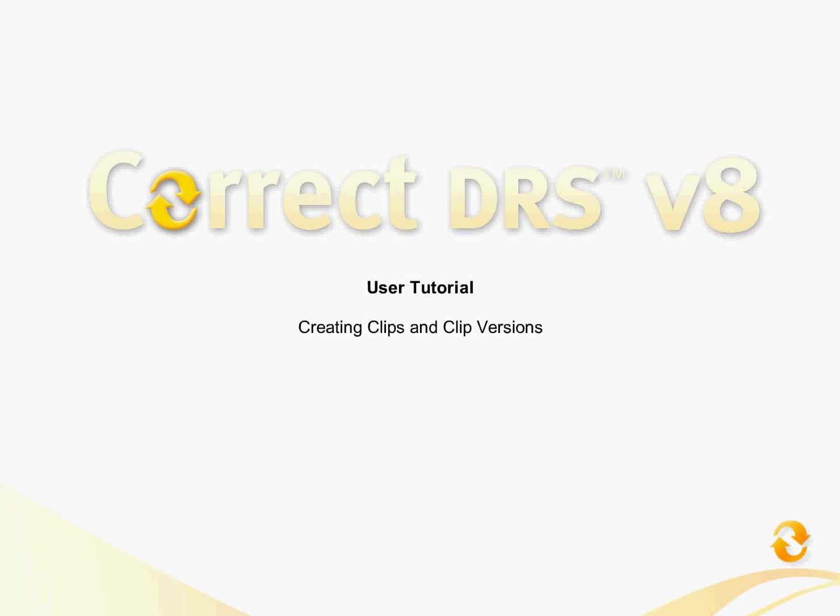Welcome to the Correct DRS user tutorial, creating clips and clip versions. In this tutorial, I'll be showing you how to manage media within Correct DRS.